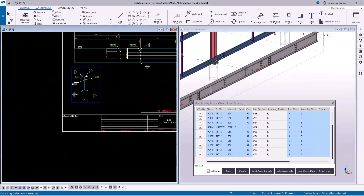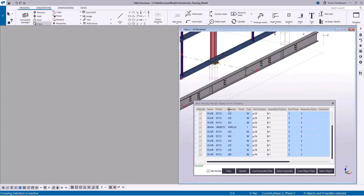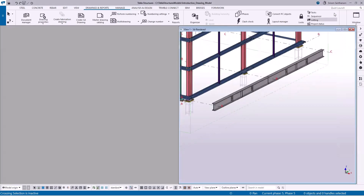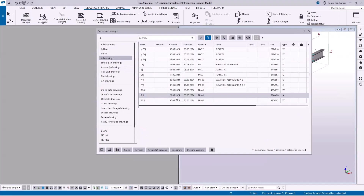To modify the weld, let me close the drawing. Now I'm going to display the weld. Go to Quick Launch and type 'Display Detailing', then select the option and pick the member. The Display Detailing feature will display all the associated objects of the part. Let me open the assembly drawing.